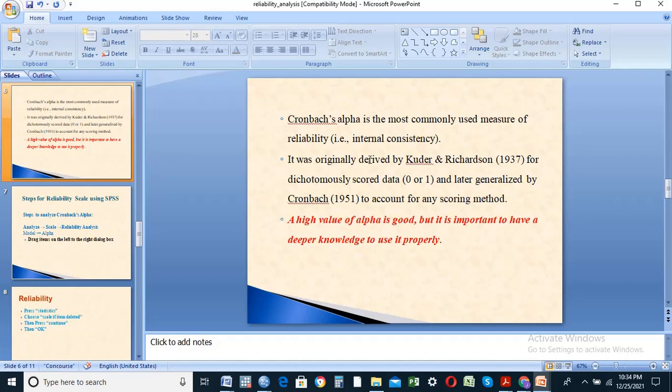Cronbach's alpha is the most commonly used measure of reliability. It measures internal consistency and is widely used.